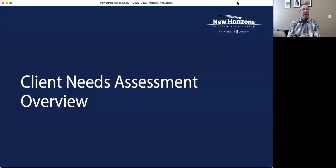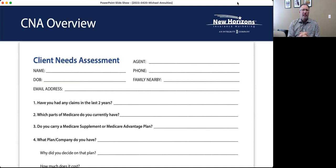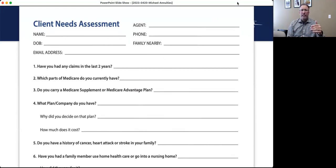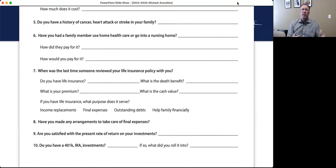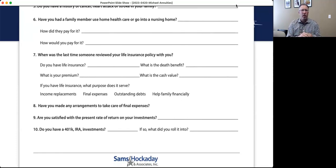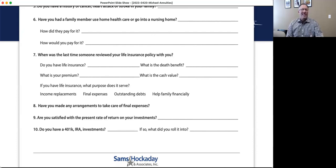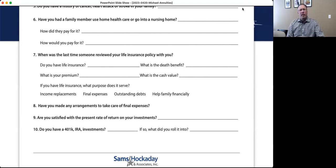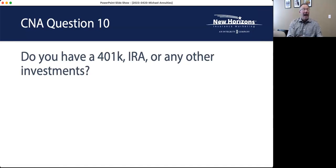Jumping right into the good stuff: the client needs assessment. You guys have seen it before. Definitely download and use it as we use it, or make it your own in your own verbiage. It all comes together at question number ten when we start talking about money. With the needs assessment, the client knows we're looking at their best interest — we're taking an evaluation of what they have going on, and based on this information we can make a recommendation for them.